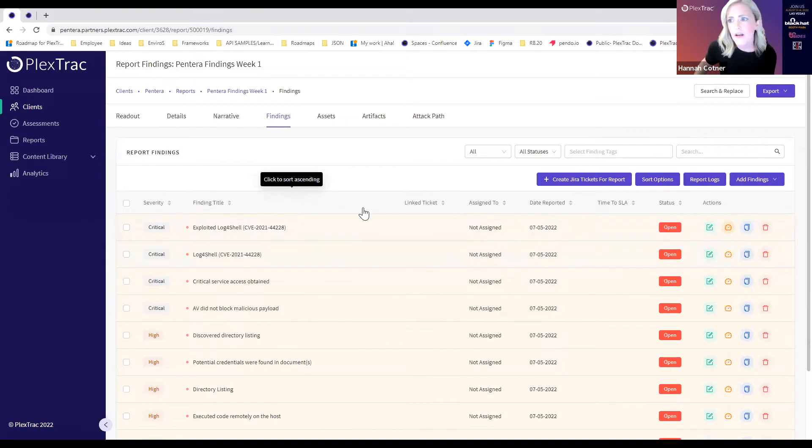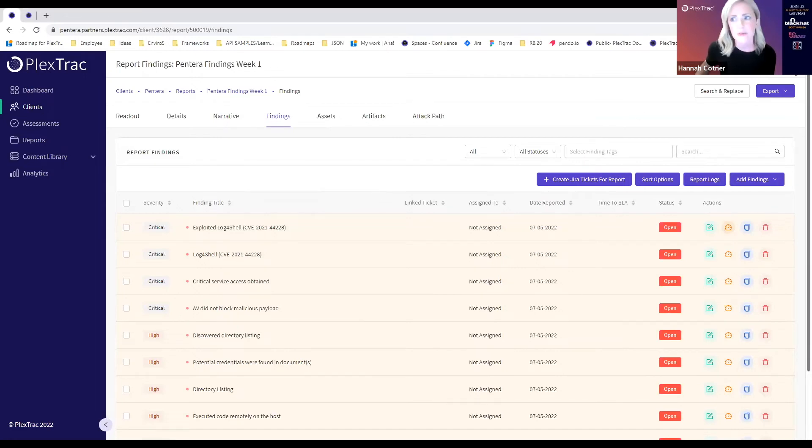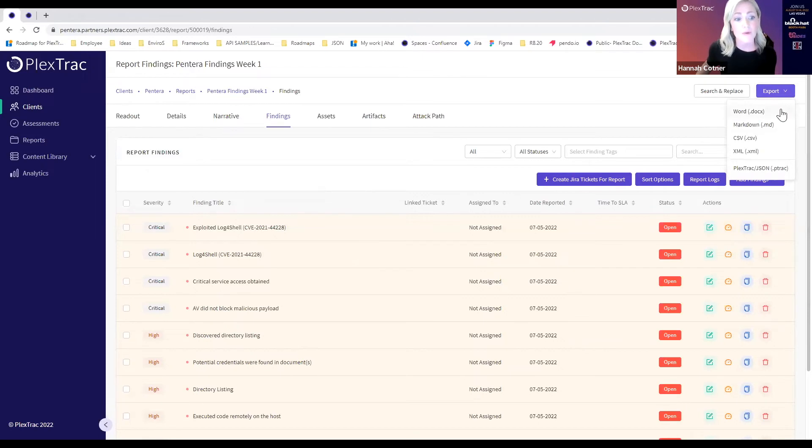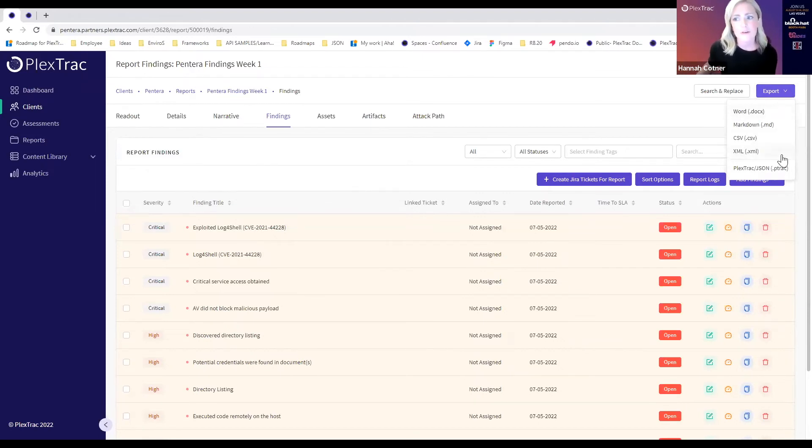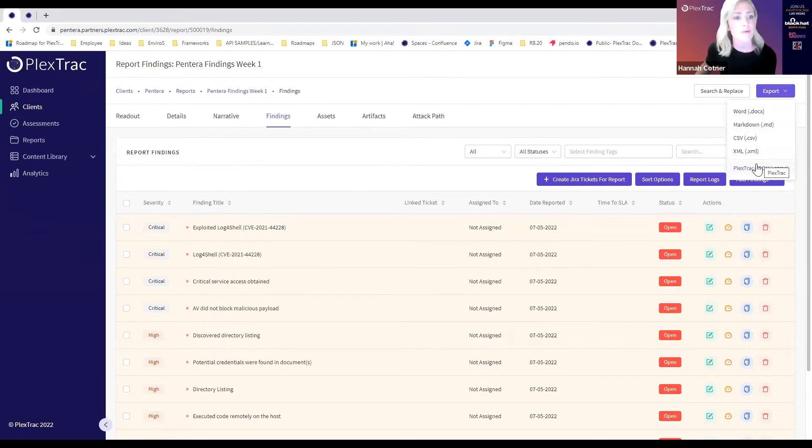One other note I want to call out is that for many of you at this point in the cycle you're going to need to export. The PlexTrack platform has a lot of great reporting tools to help you customize the way you communicate all of this data. Feel free to reach out to the PlexTrack team if you want to learn more about our reporting output and how you can customize that and enrich that both from a narrative and an informational perspective.